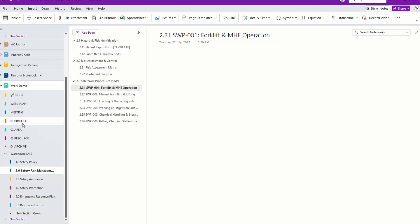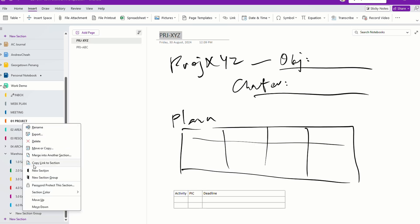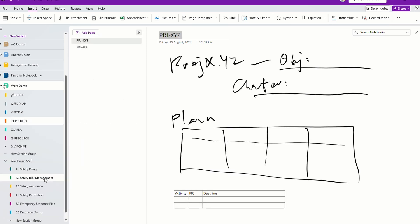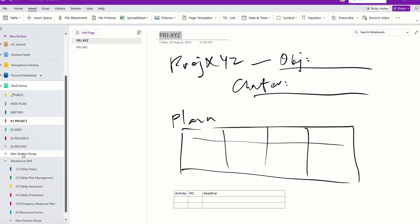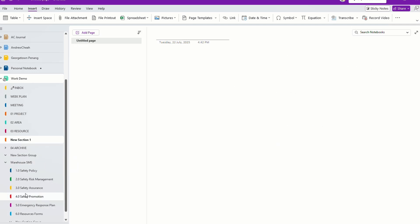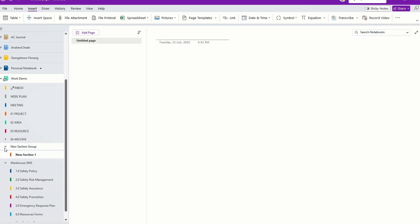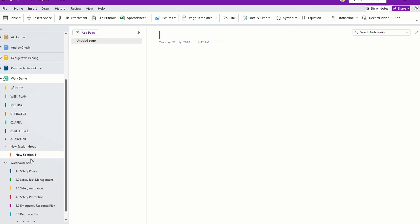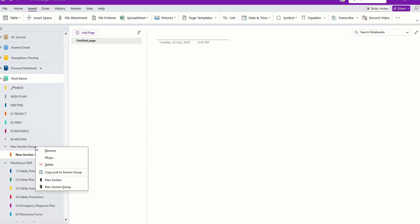If you go up, you can create a new section group right over here. Then you can create a section and drag it into it. For example, I create a new section one here and I can just drag and drop it into the group. After that, I'll create a section within this. This is how you create it.